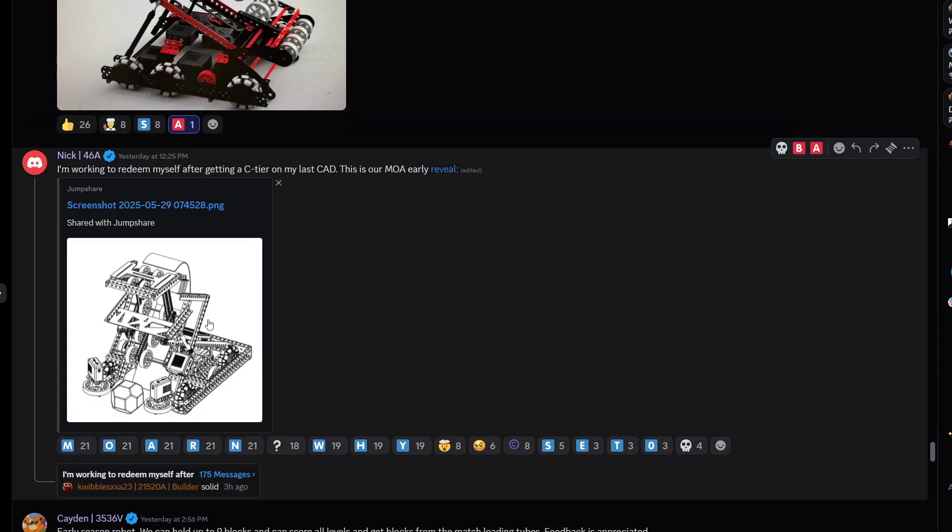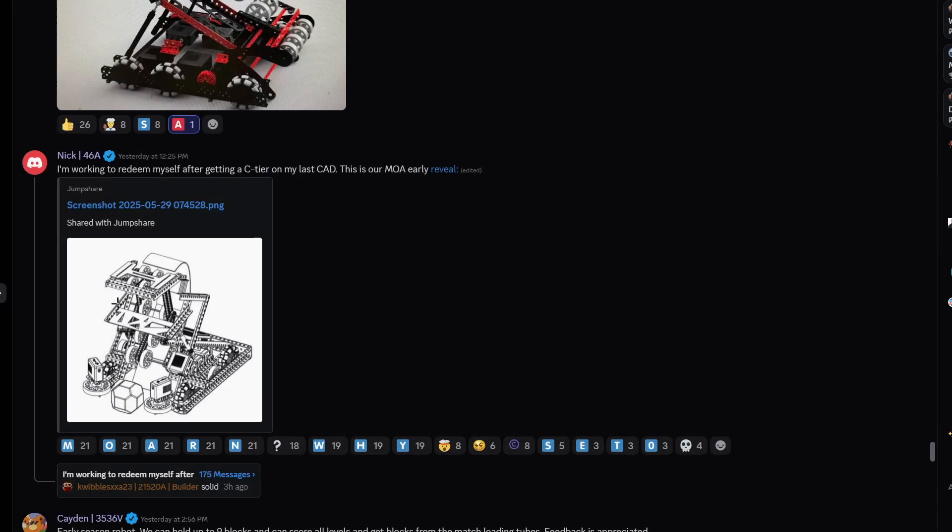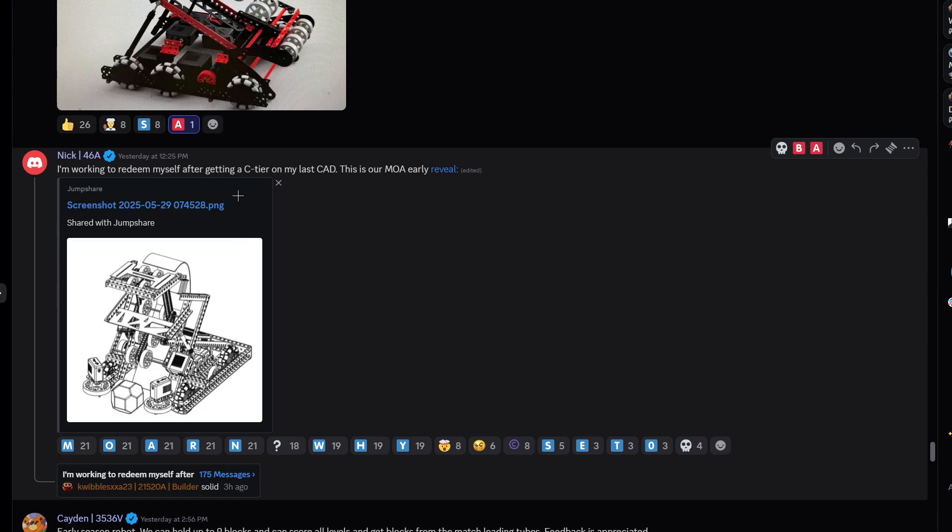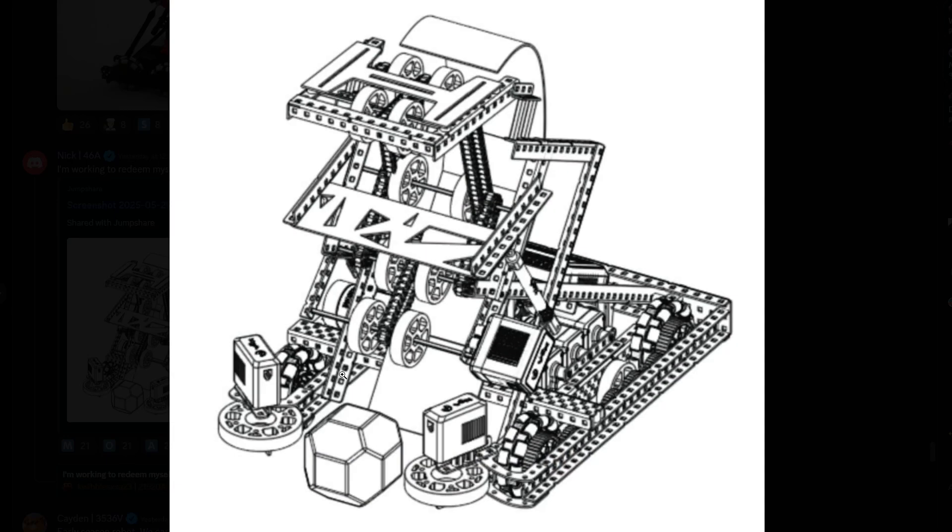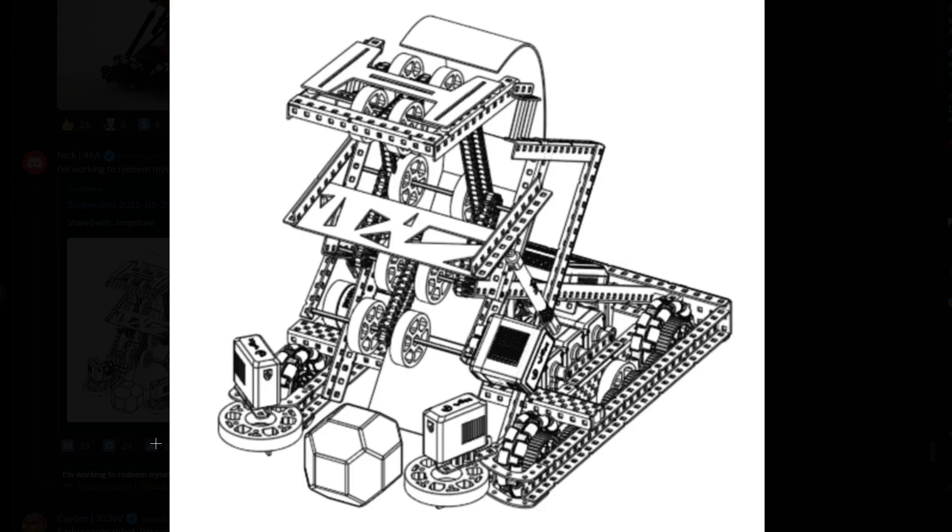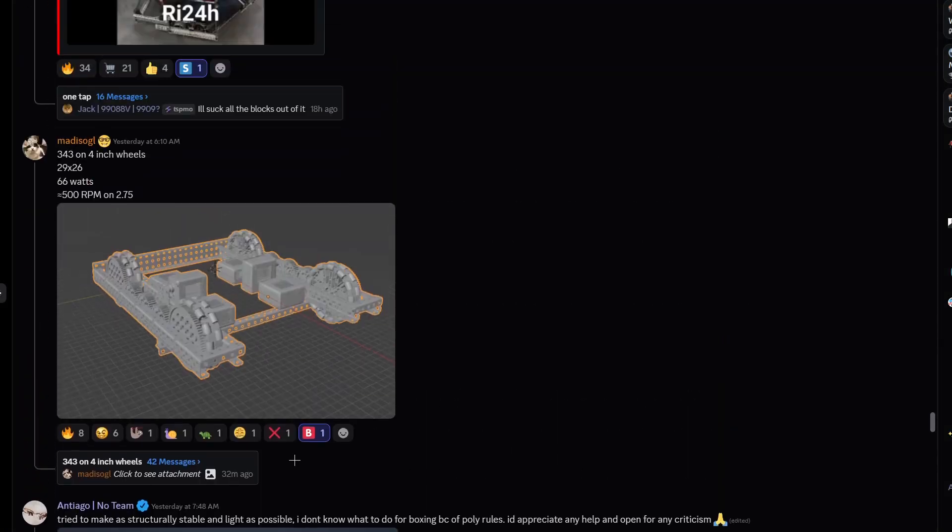I'm working to redeem myself after getting C tier my last CAD. This is our MOA early reveal, early CAD. Another, another snail bot type bot. I've seen a lot of these already. It looks nice. I think, I think it looks nice. And honestly, after seeing what I've seen so far, I wouldn't build a like a side by side, change up style intake anymore. I would build this instead. This looks very nice.